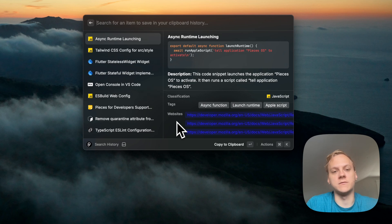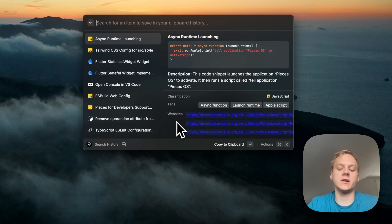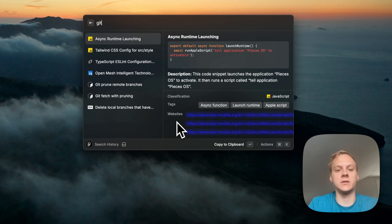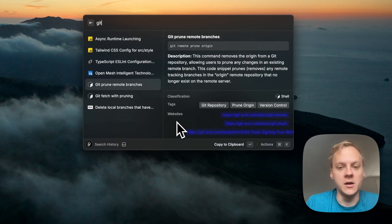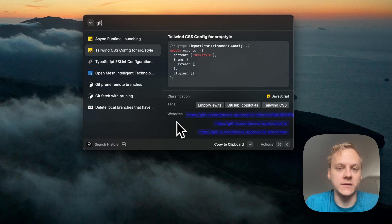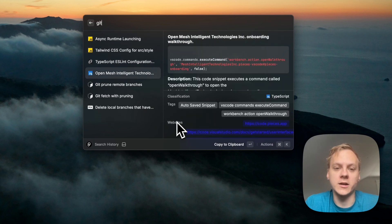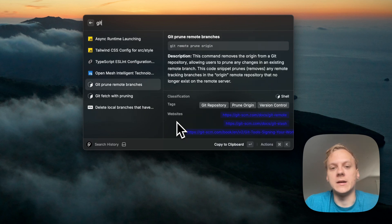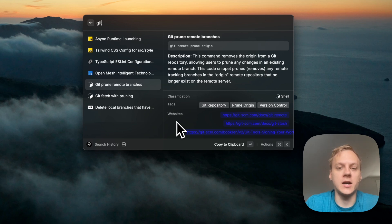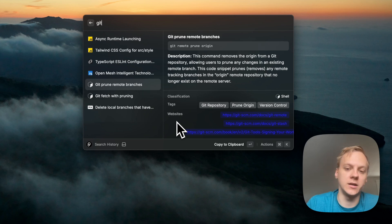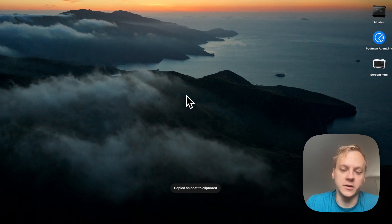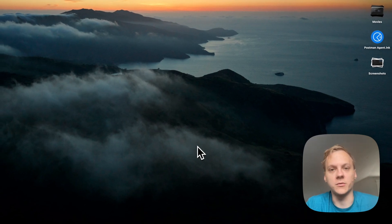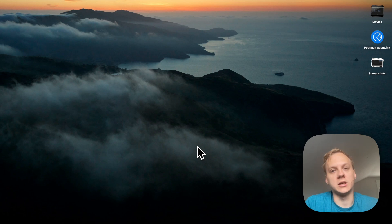You can even search any of these snippets. So if I type in 'Git', for example, it's going to show me all of my snippets that have something to do with Git, or have a tag with Git. And if I highlight one of the snippets and hit enter on it, it's going to immediately copy it to my clipboard. It's a really nice way to quickly access your snippets through the Pieces Raycast extension.